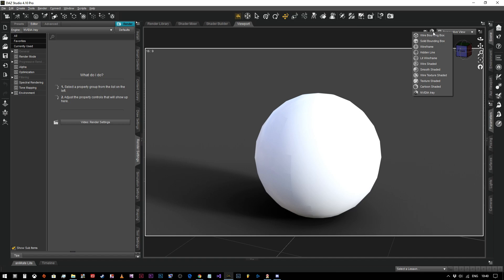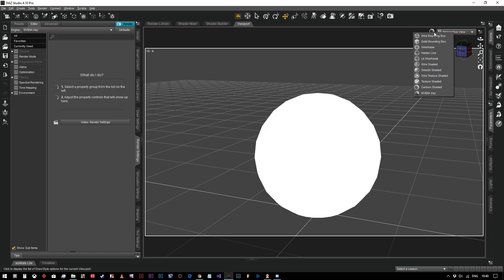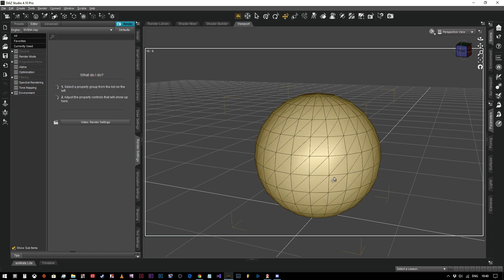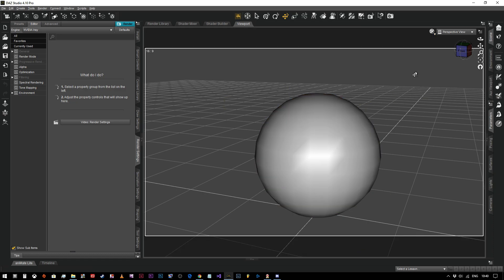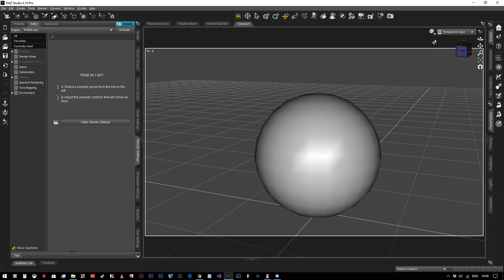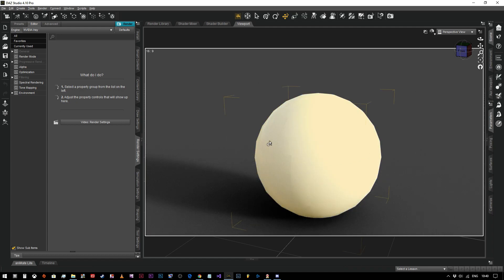So this is how we choose our viewport rendering mode. If I were to go to cartoon shader, as you can see it's just going to show me the colors. We can go to wire texture shaded that shows us the wire frame. So the two options that I generally use most of the time is texture shaded like so, and the NVIDIA Iray if I want to check that my lighting looks how I imagine it's going to look.